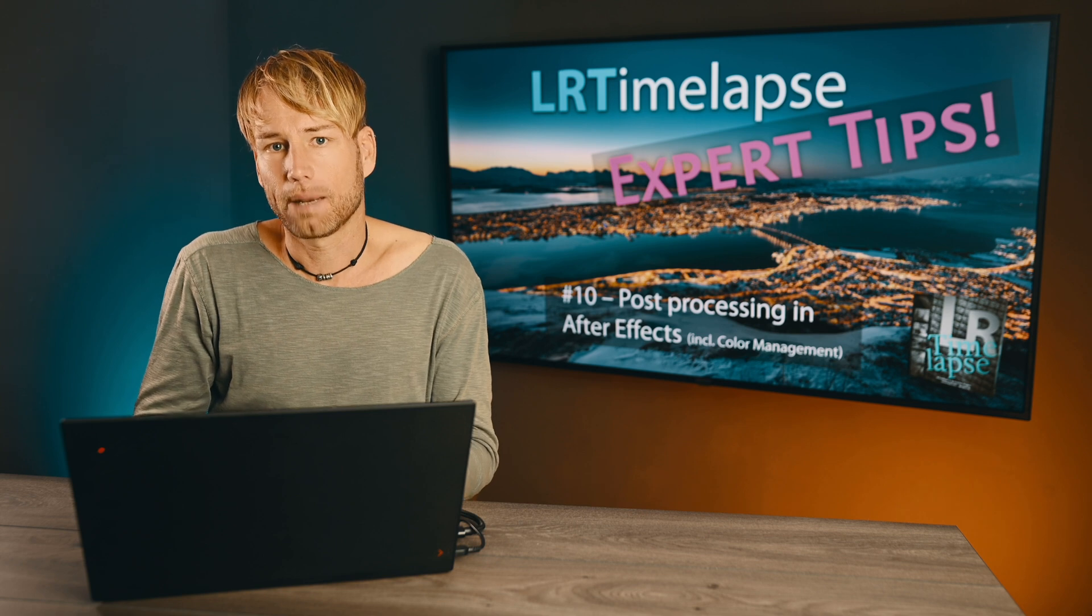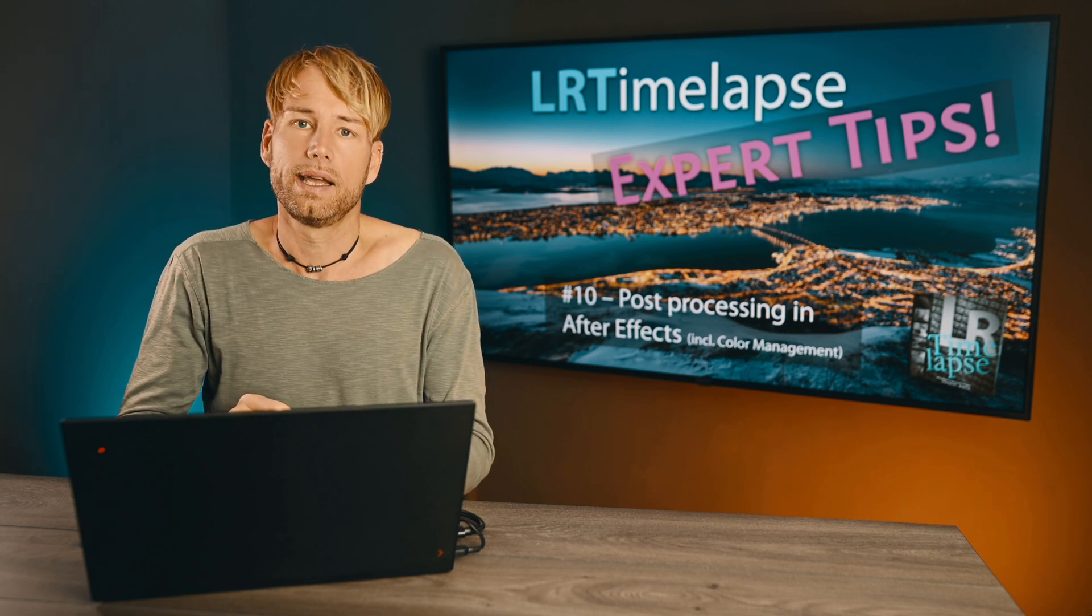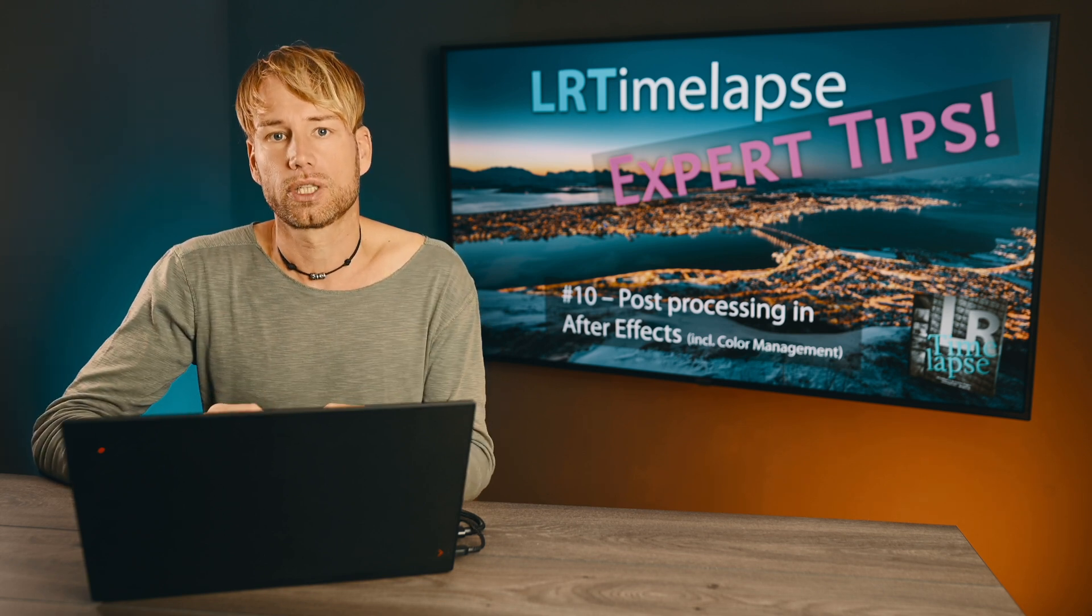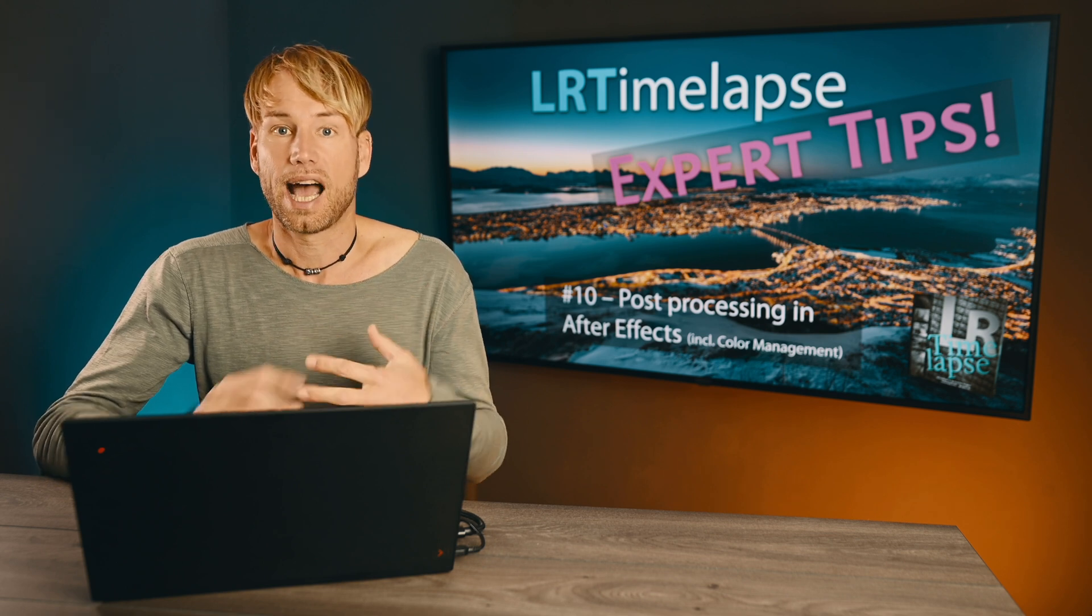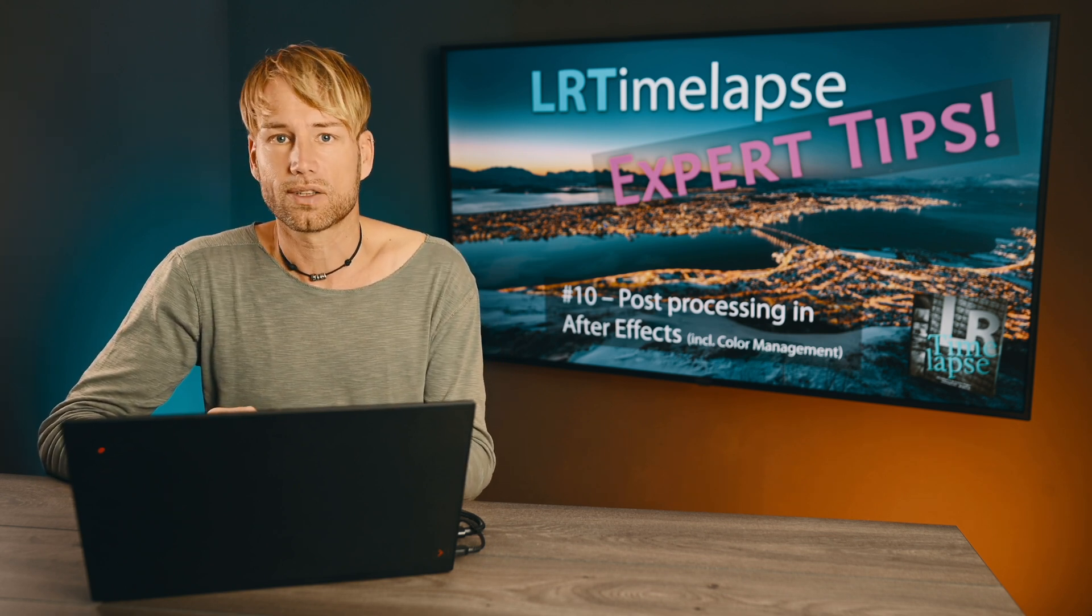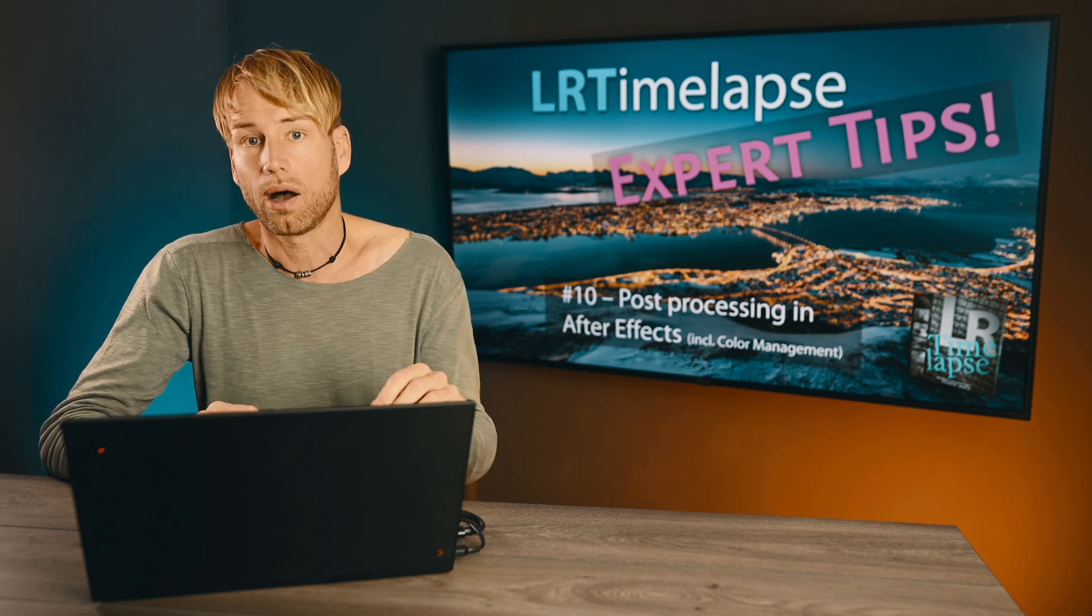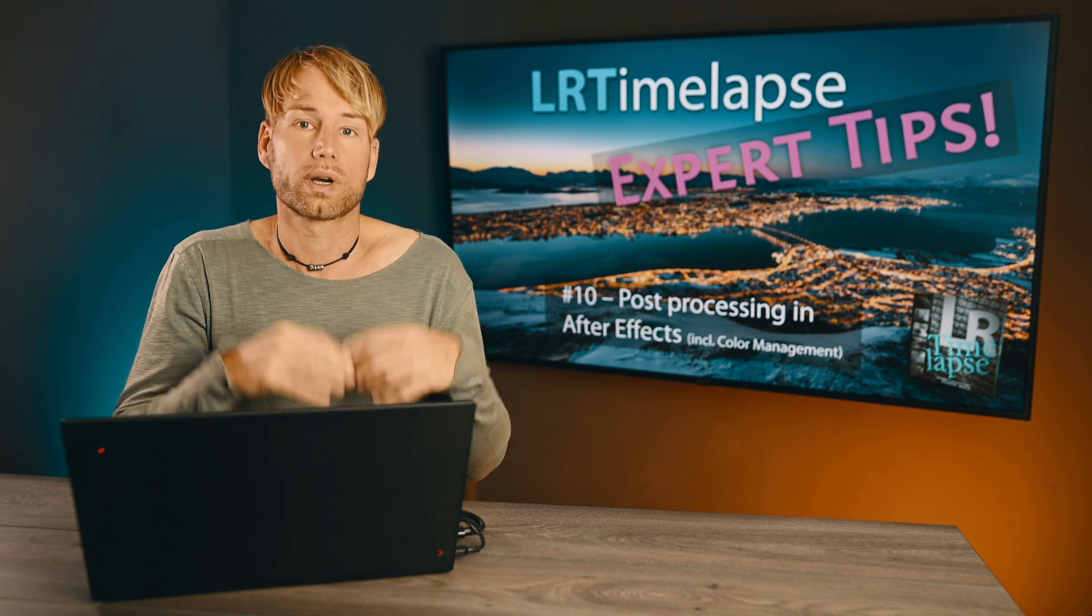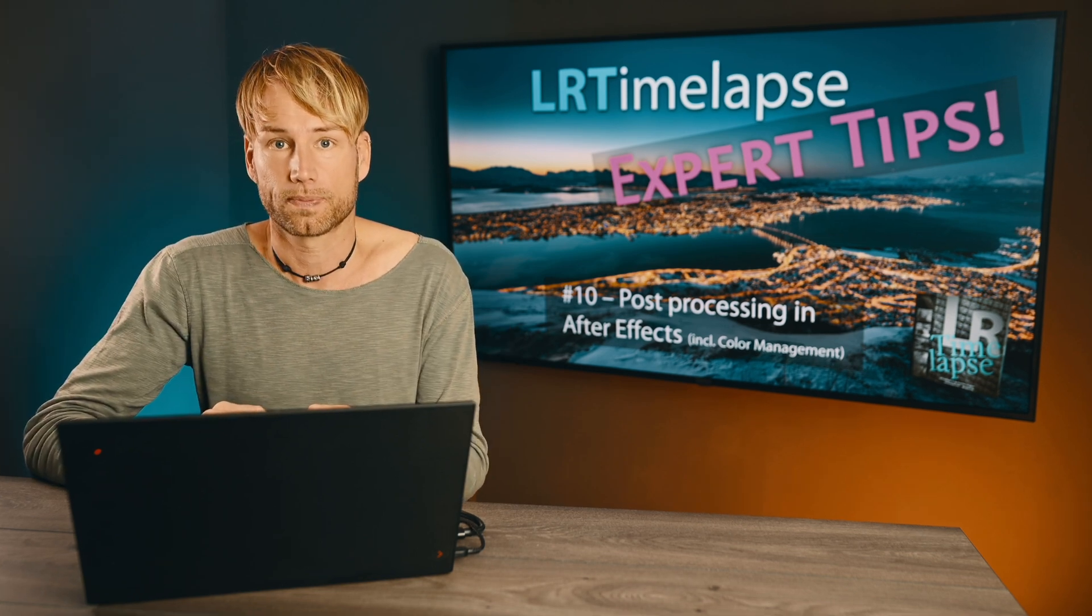Of course there are a couple of ways to do that but I will show you the most efficient way in my opinion how I do any post-processing that I need to do in After Effects. For example stamping out some unwanted objects or stabilizing my footage.